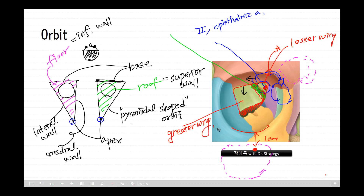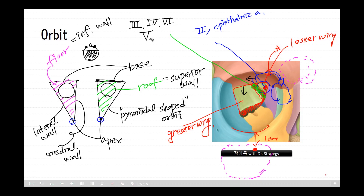The superior orbital fissure is a major pathway for intracranial communication, containing cranial nerve three (oculomotor nerve), cranial nerve four (trochlear nerve), and cranial nerve six (abducens nerve), which control eye movement via the extraocular muscles, and the ophthalmic branch of cranial nerve five (the trigeminal nerve). It also houses the ophthalmic vein.